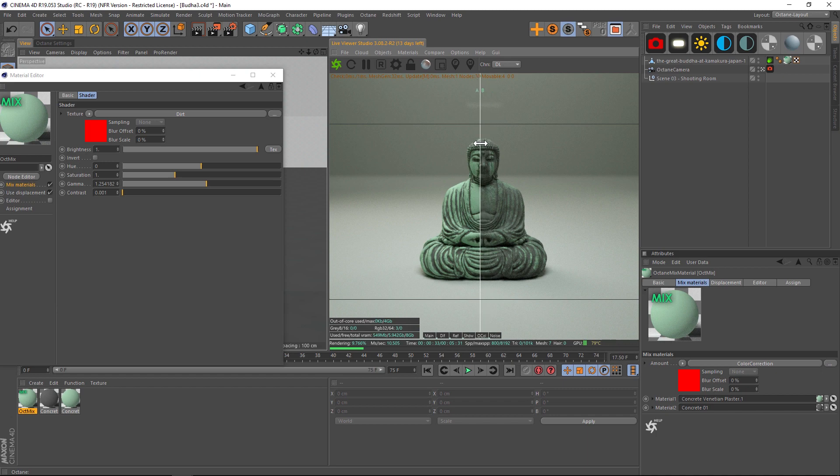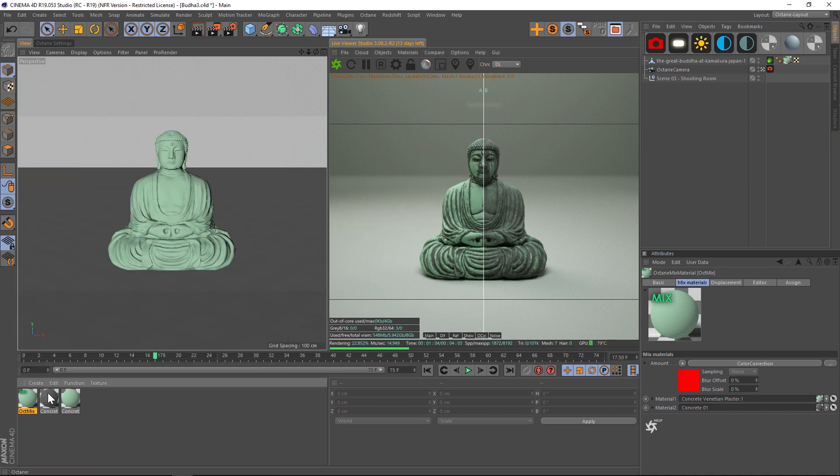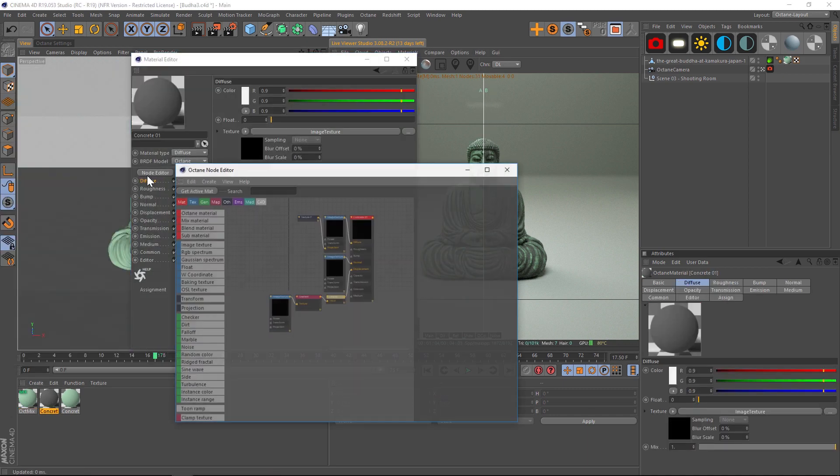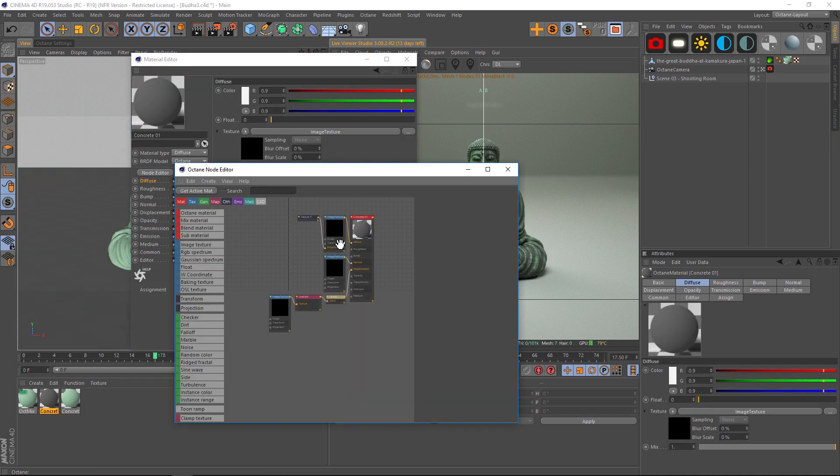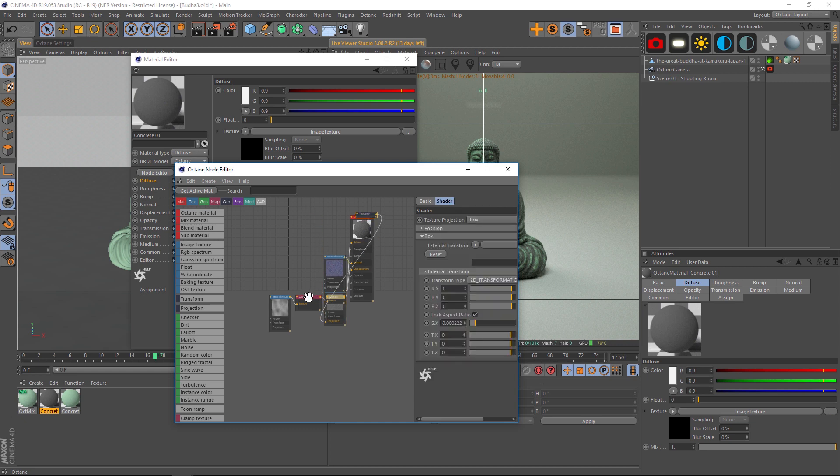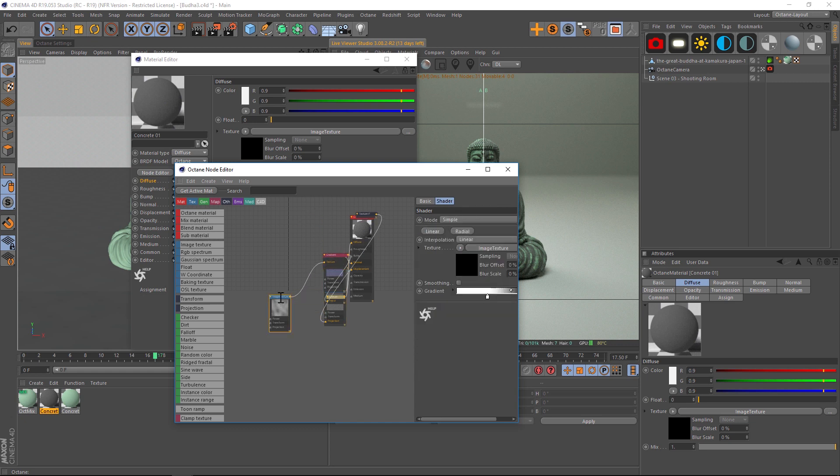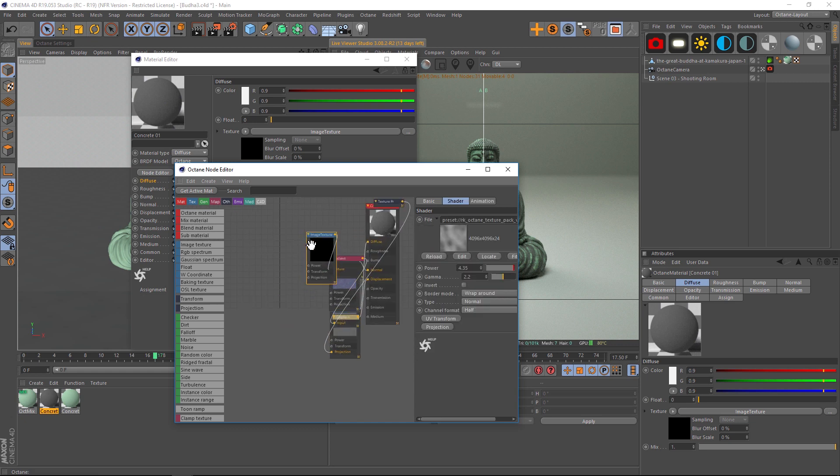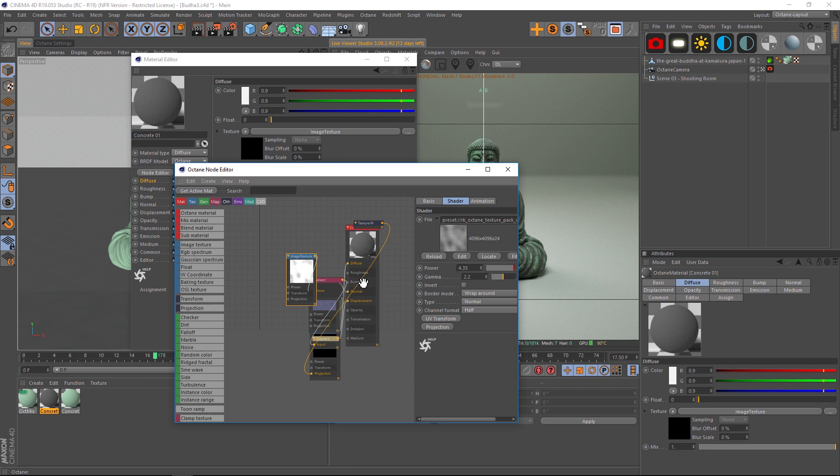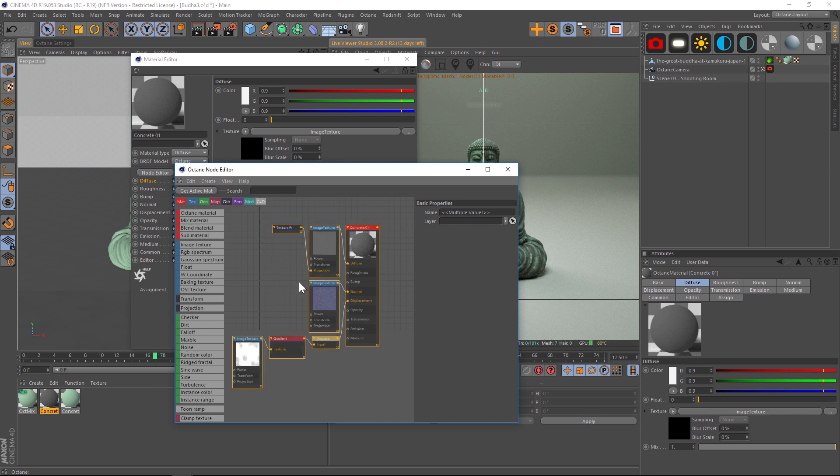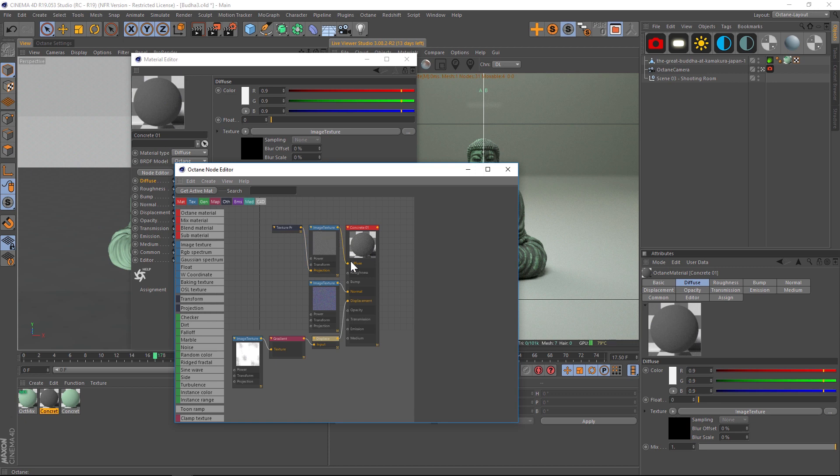All right, I have one last quick tip for you guys. If you go into your node editor and it's a disaster, this is just kind of a random tip, but a lot of times you'll get a texture and it'll just be a disaster. All you have to do is highlight all of them and then go to View and then click Auto Arrange Selected. It's going to immediately with one click line up all the nodes so that they're laid out perfectly.